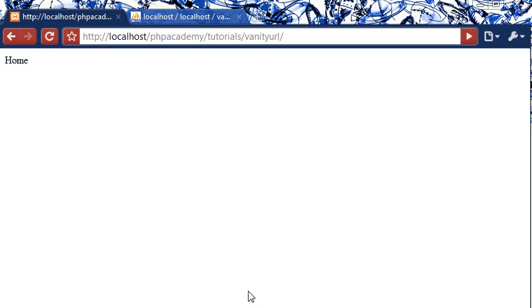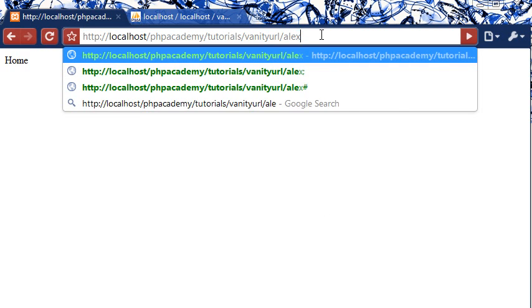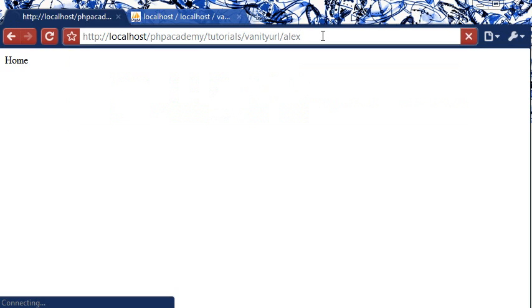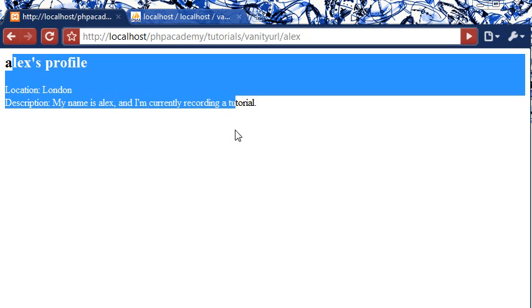So a htaccess file and this is going to allow us to automatically recognize a username that's appended to the end of a website address that would usually be associated with a folder. So I'm doing forward slash Alex, when I type forward slash Alex at the end of this, you see I get Alex's profile up here.